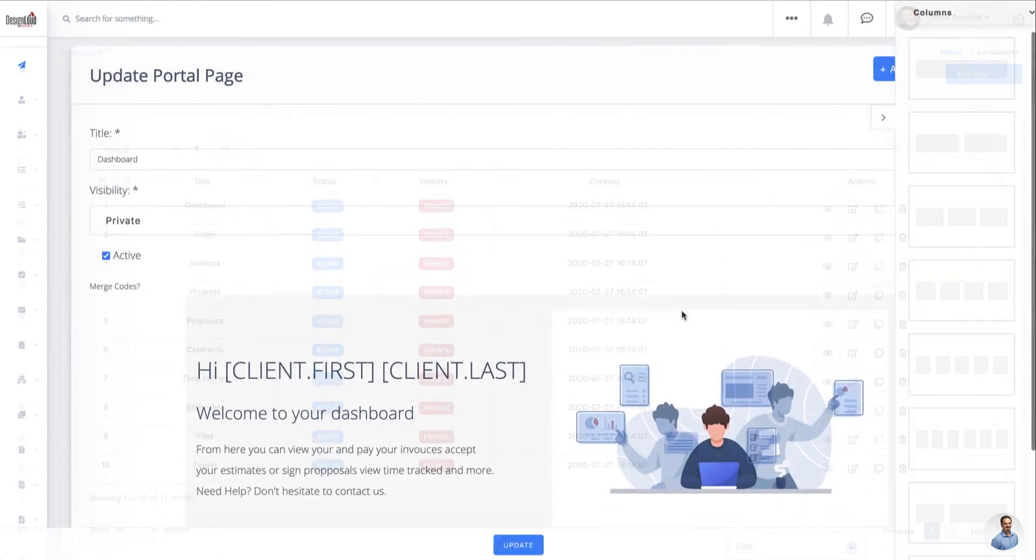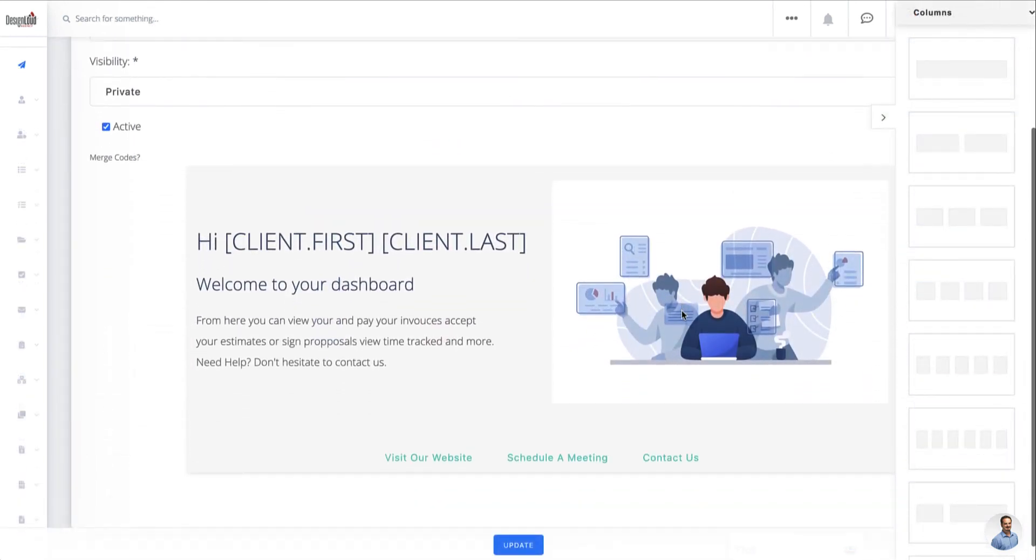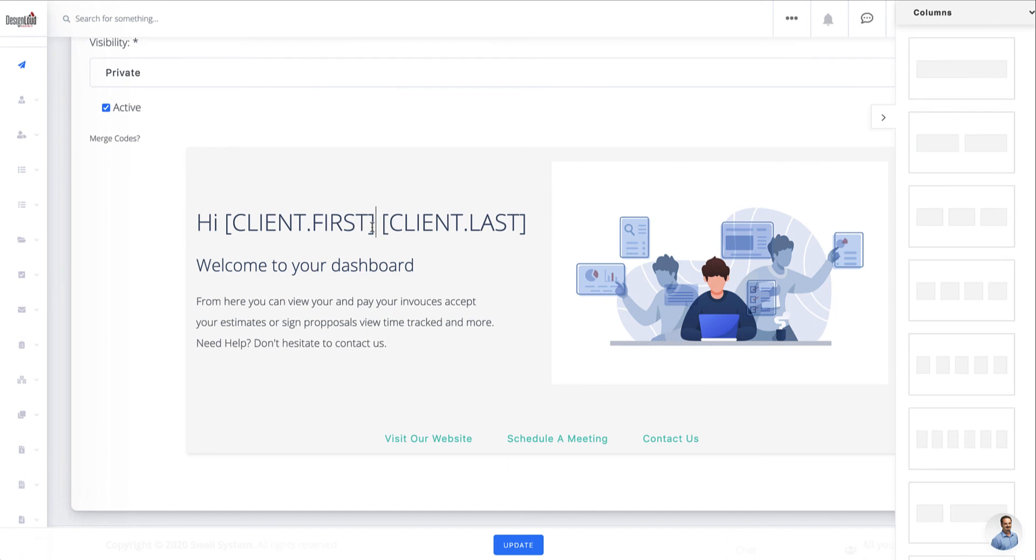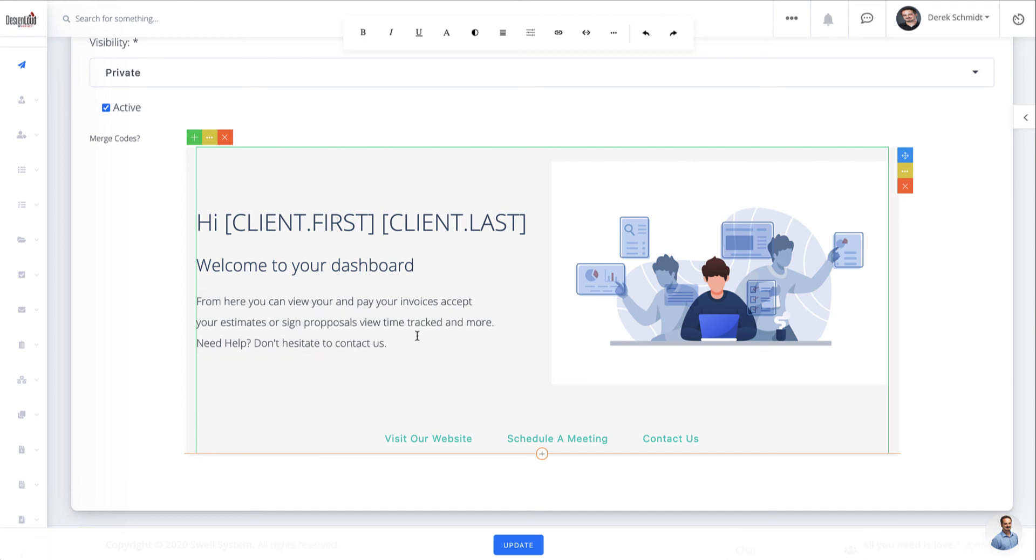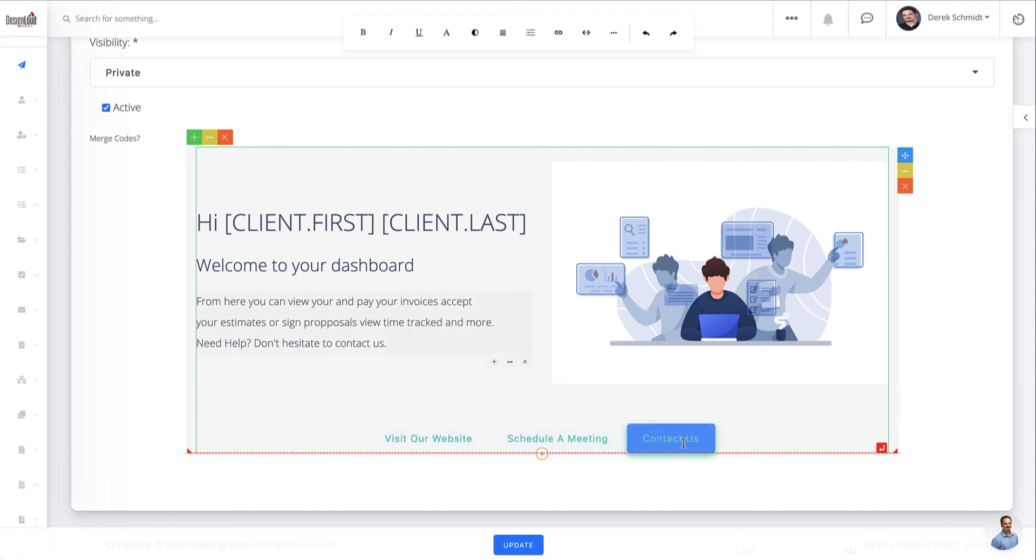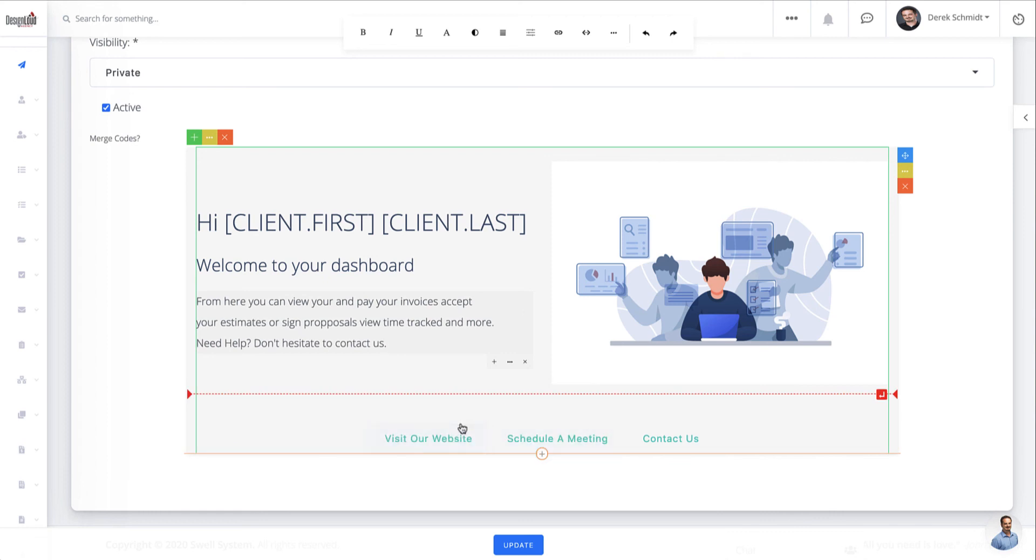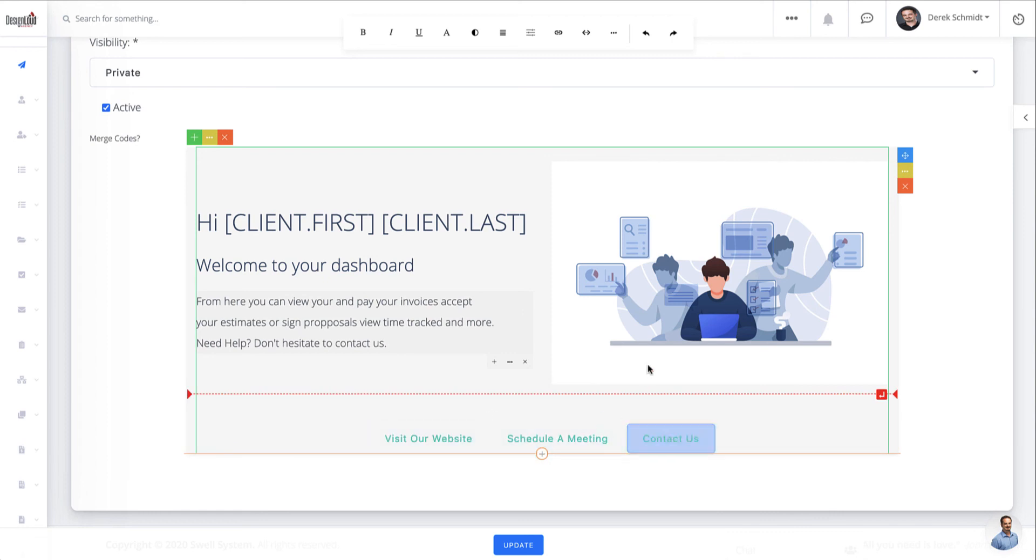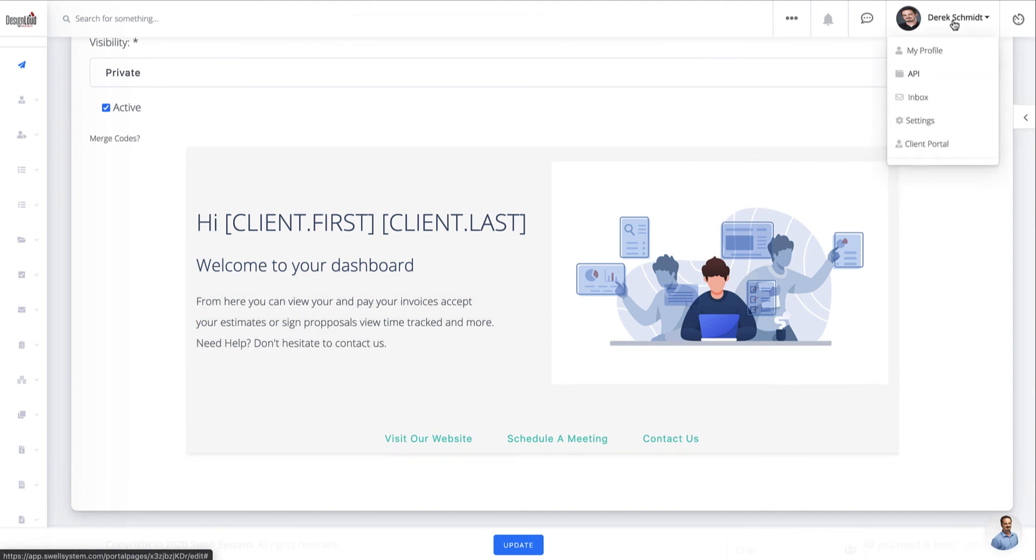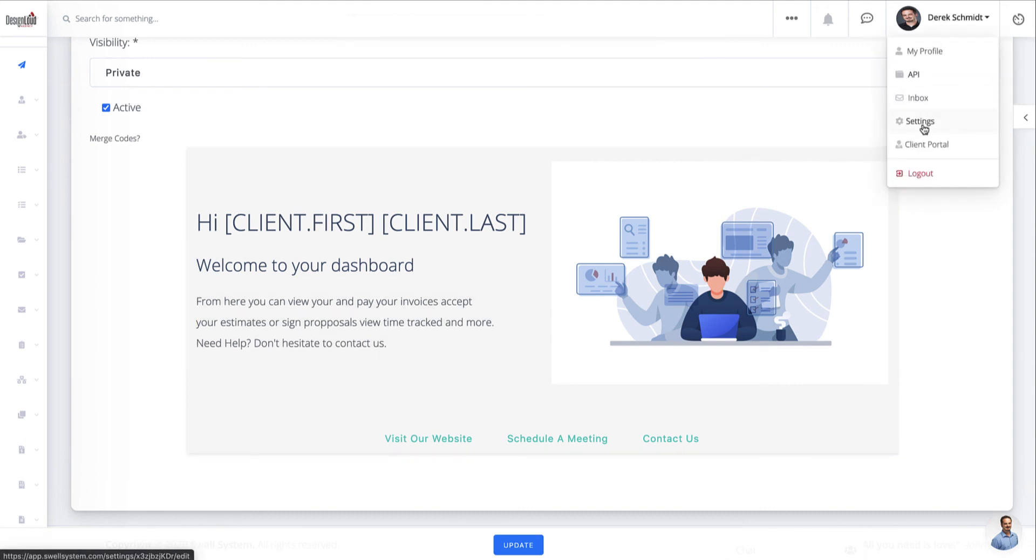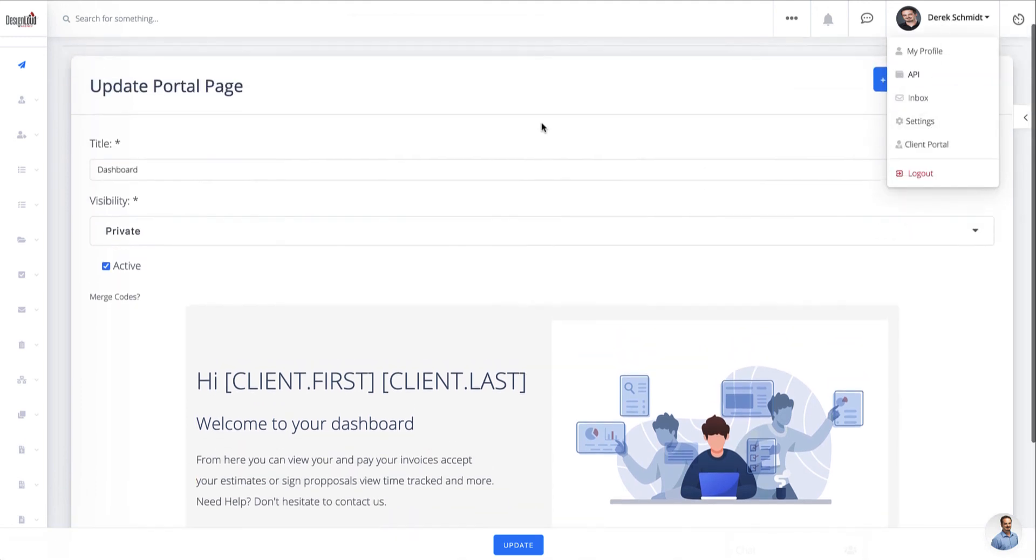You'll see here I've got the editor, I've just got some basic stuff here. We're using the Swell Enterprise merge codes to automatically pull in this client's first and last name. But I can customize a message here, fix that typo for example. And then I've got some buttons. Now you can add your own styling to these buttons. But if you leave them as default, like I've got, then it will just pull in your styling from your company settings branding page.